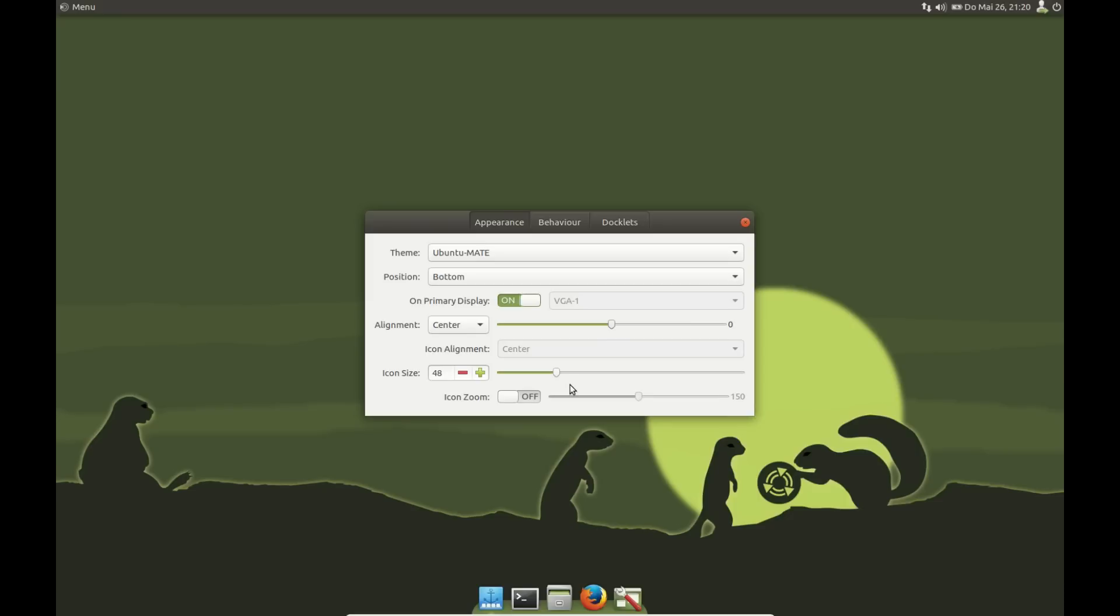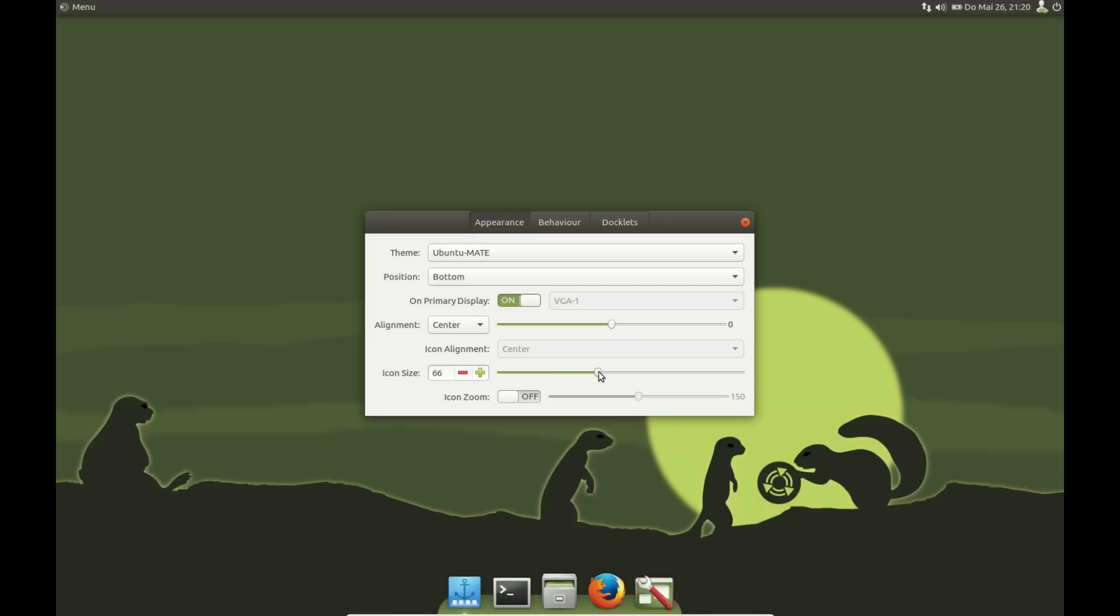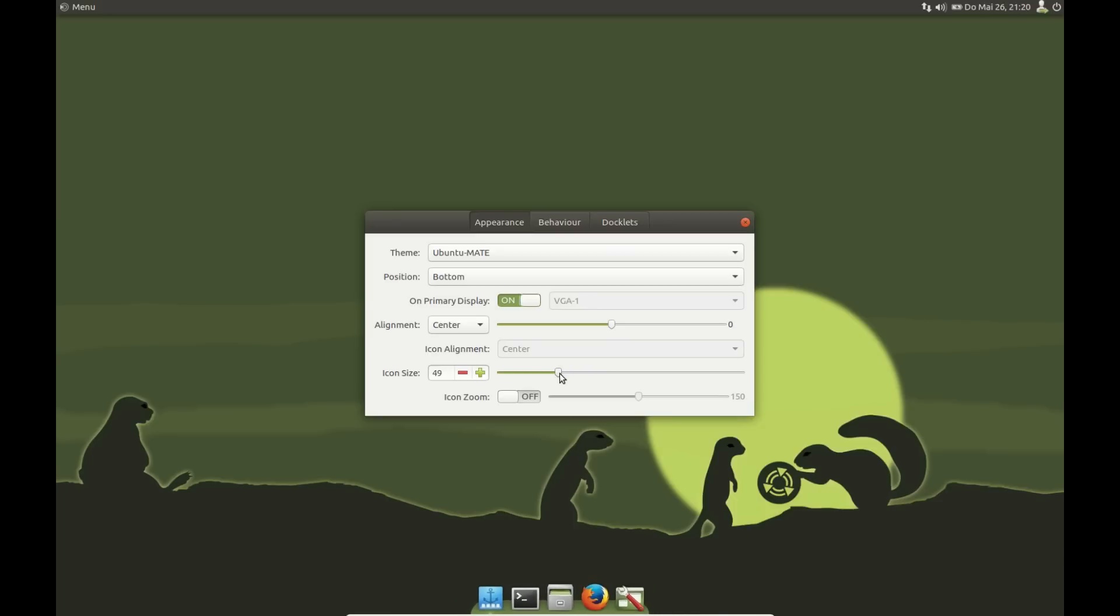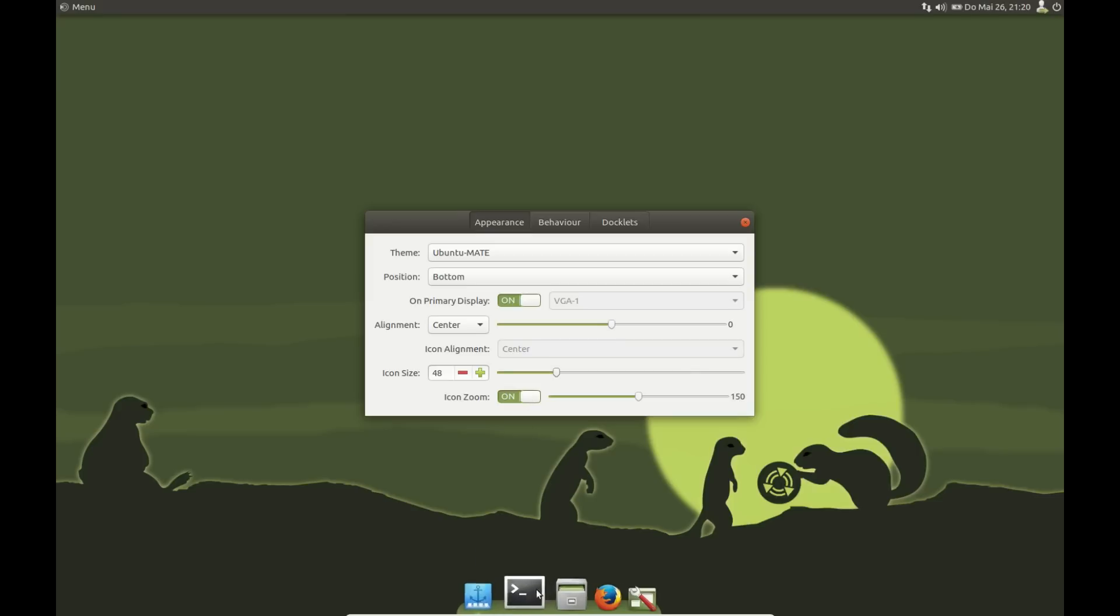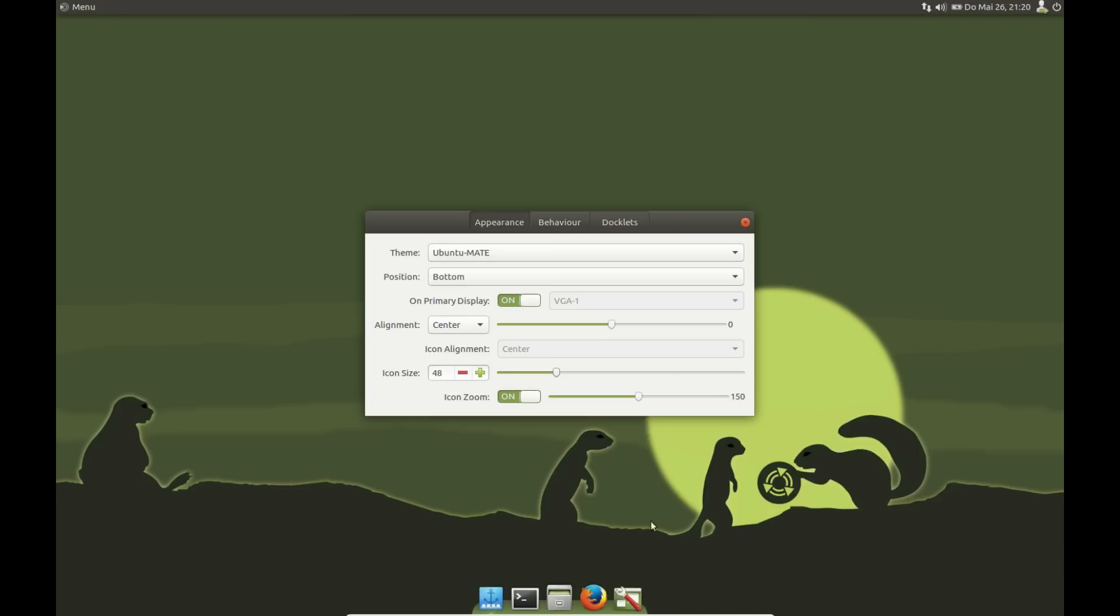You can also increase or decrease the icon size, so default is 48. And there's another feature called Icon Zoom, so if you hover over the icons, they get bigger. There's a nice little animation.